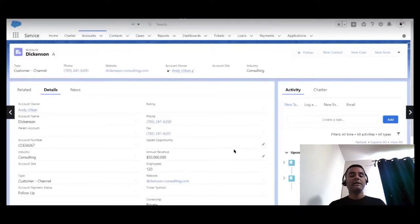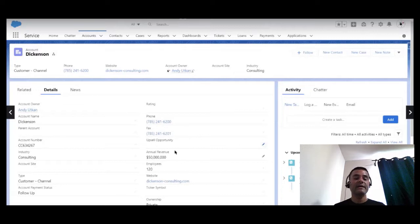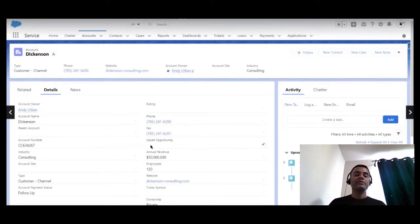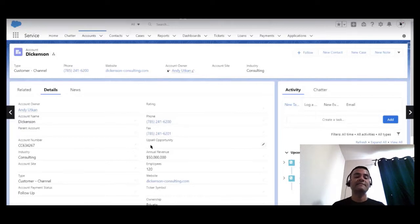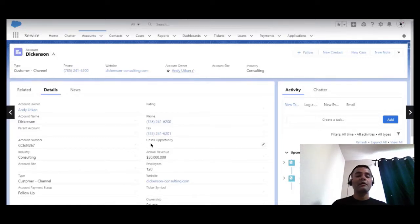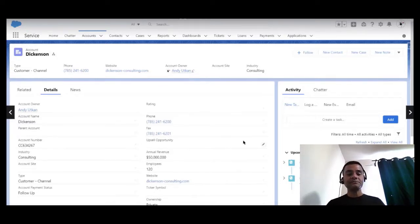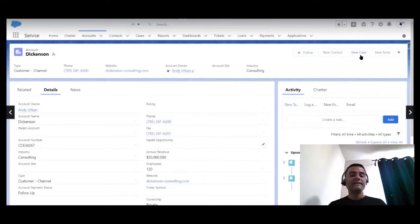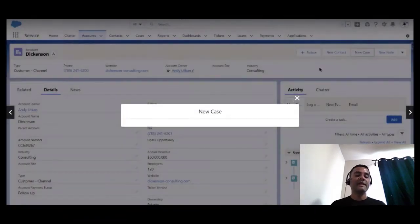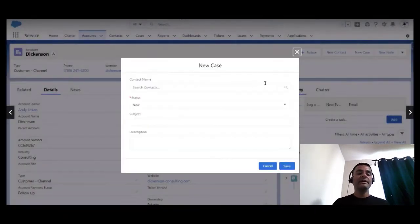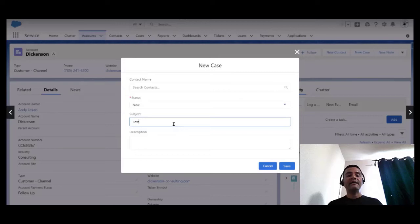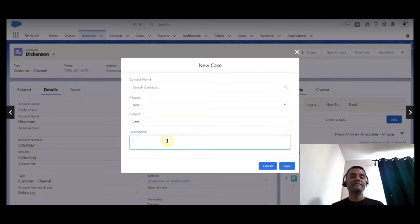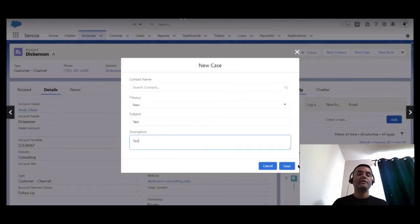For that, I have an account record open here for Dickinson and I can see that the upsell opportunity field value is blank. I am going to create a new case and save this record for this account.